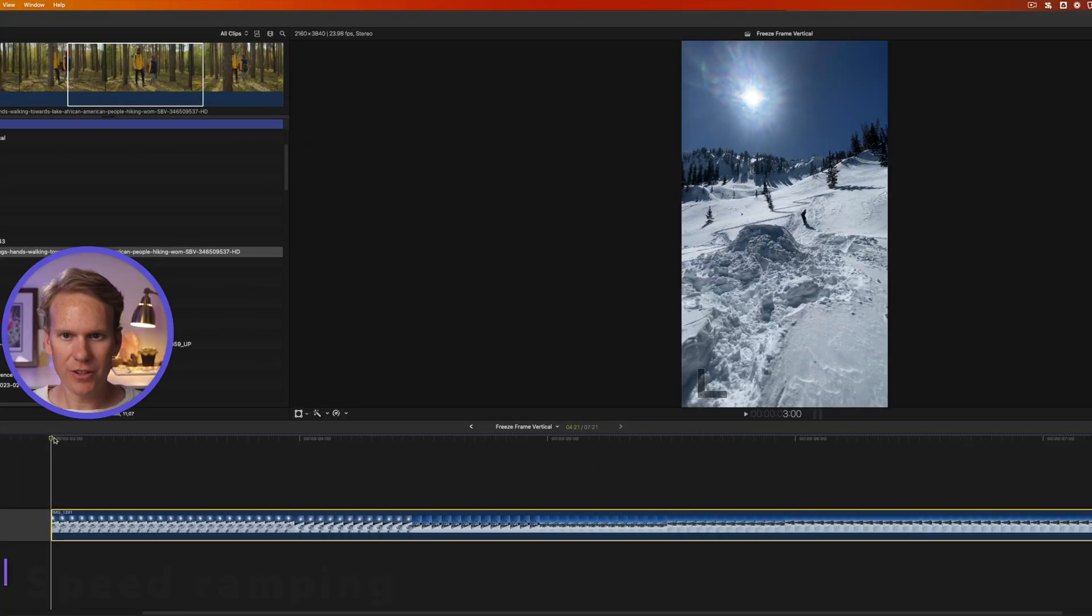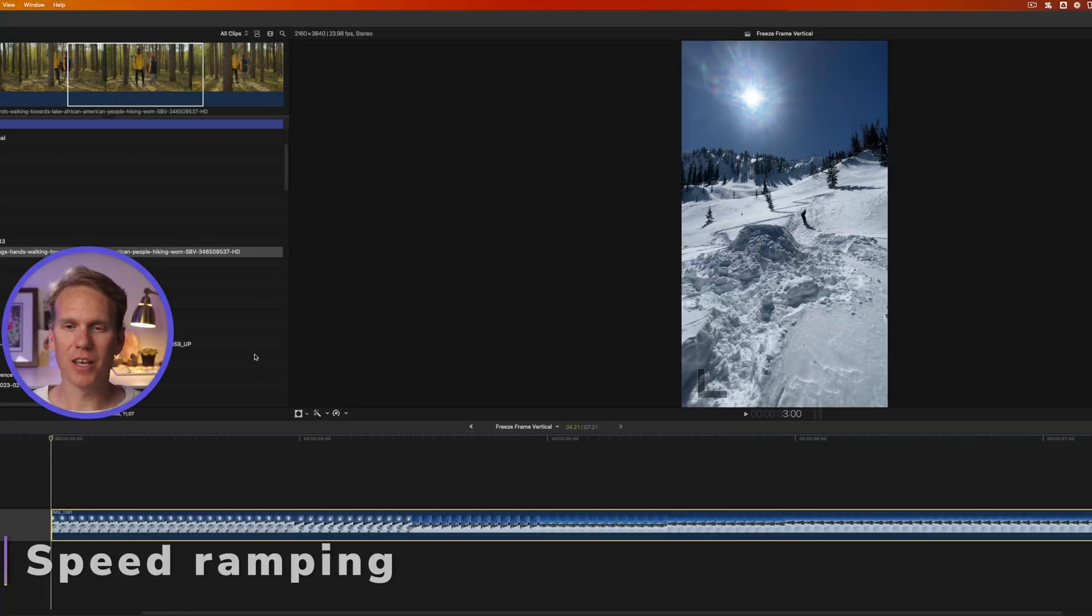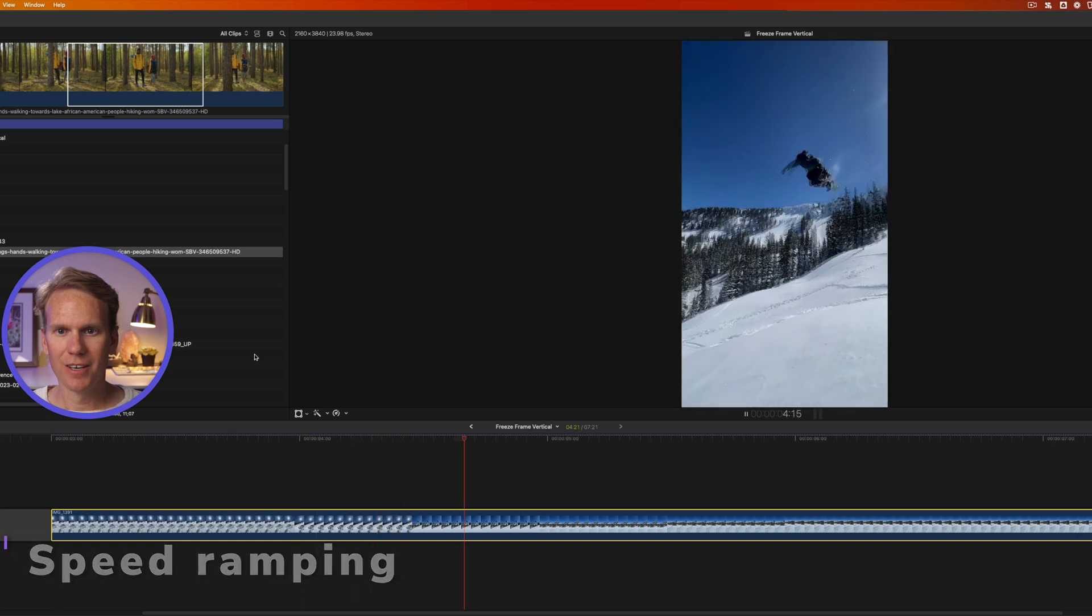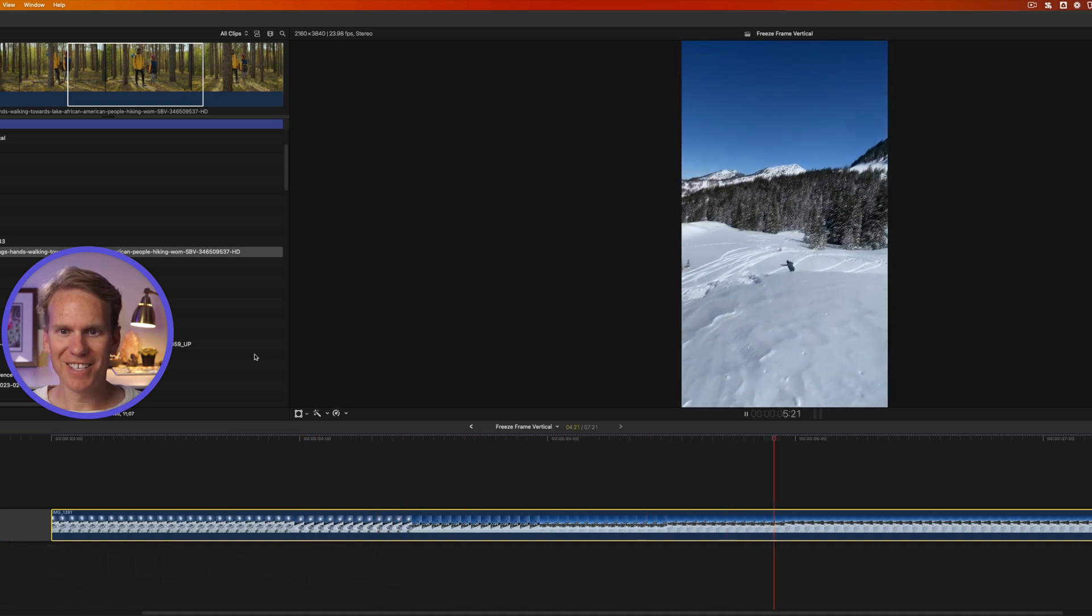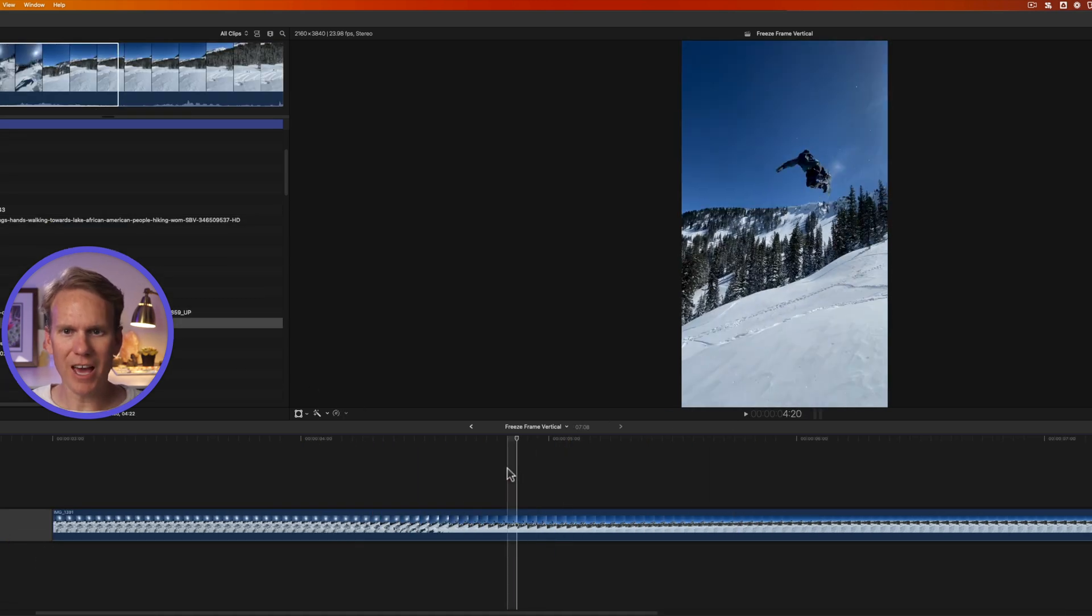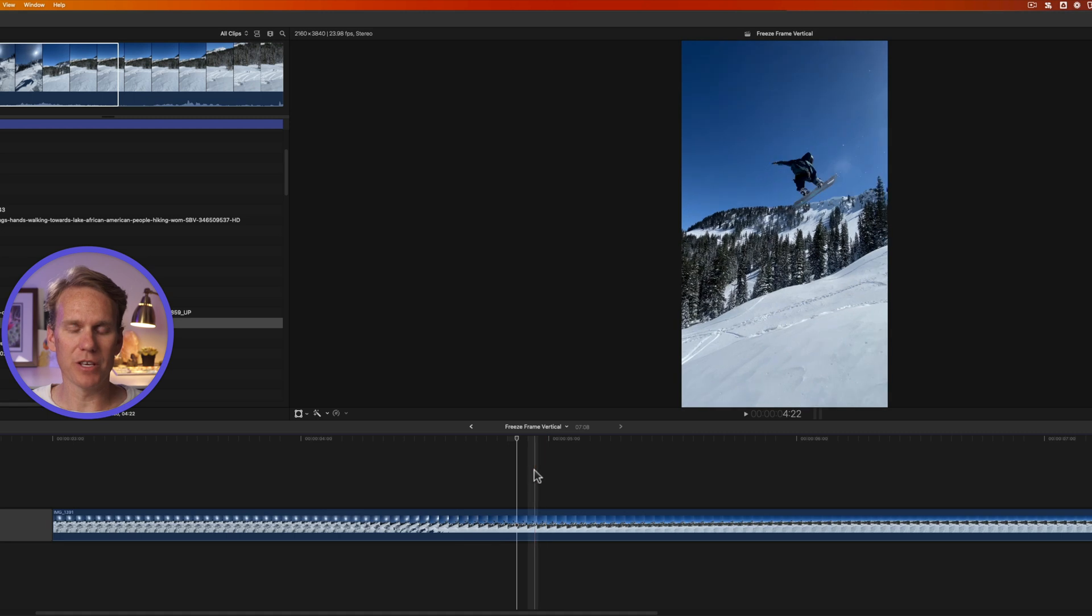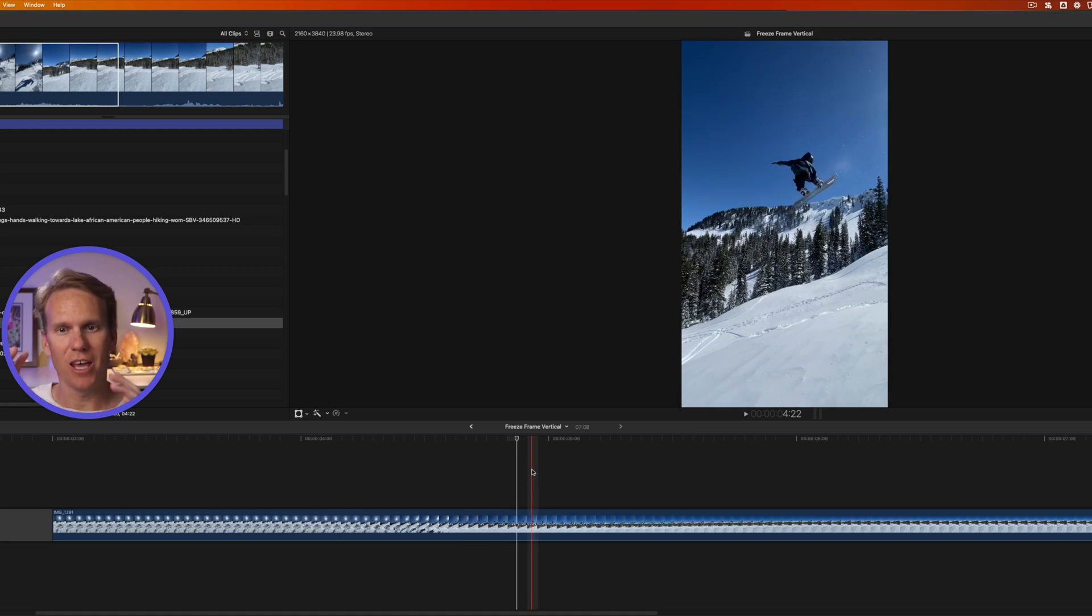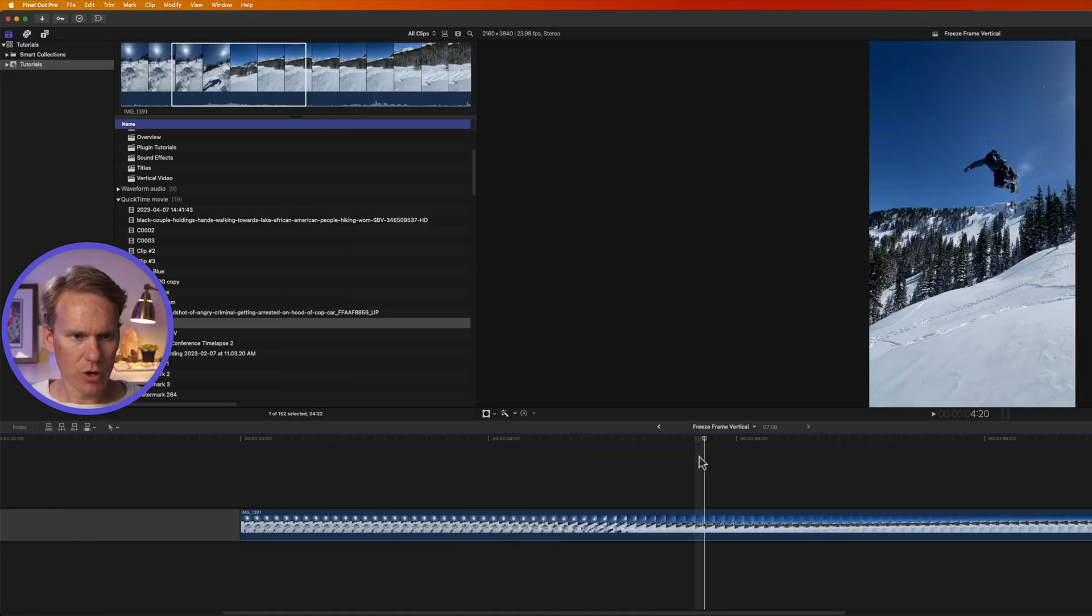Check out this clip of my son's friend snowboarding. Isn't that insane? I can't believe he does that, that's crazy. So instead of adding a freeze frame to this, I want it to slow down and highlight his spinning and flipping.